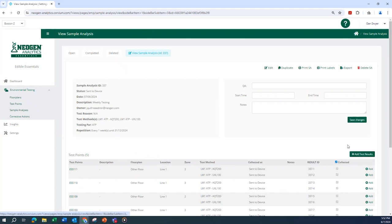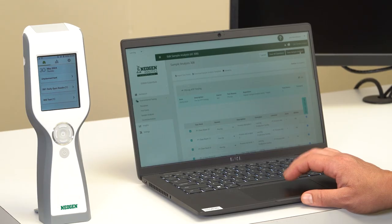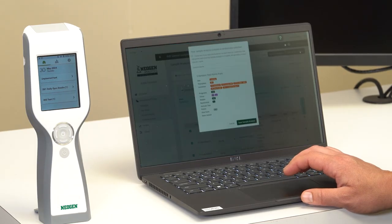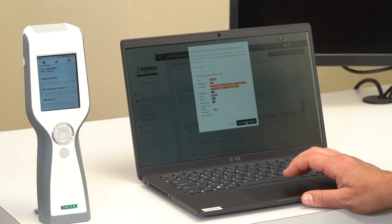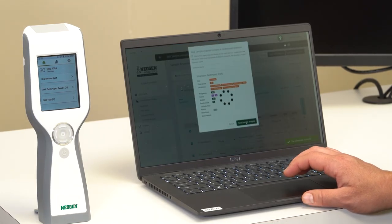Once locations are added, select save sample analysis. The sample plan can be adjusted based on results as the program progresses.